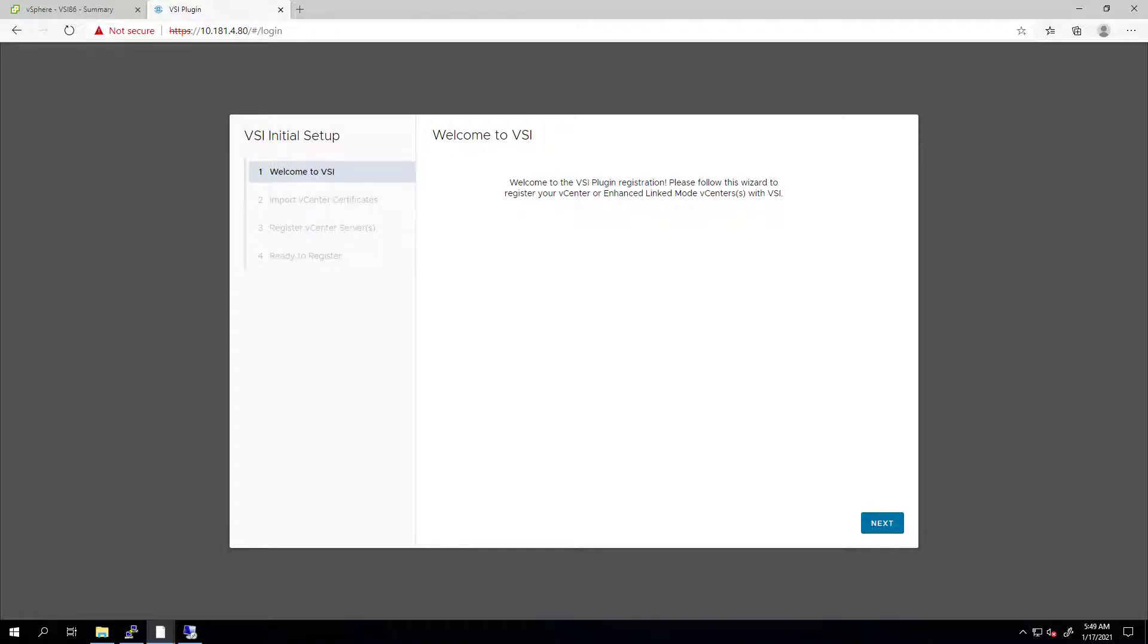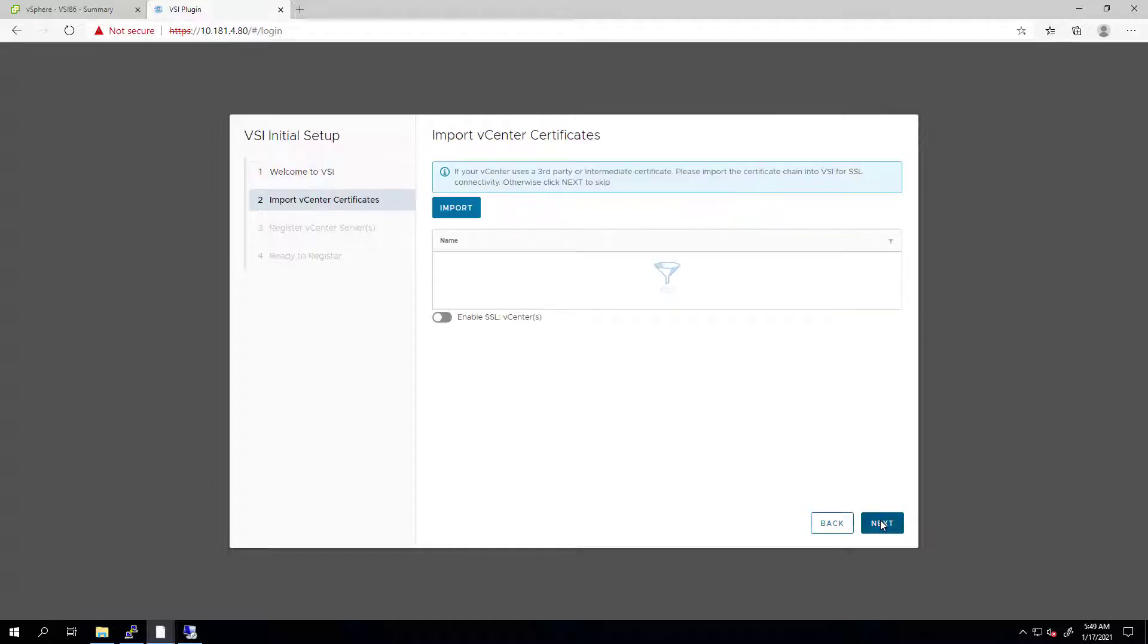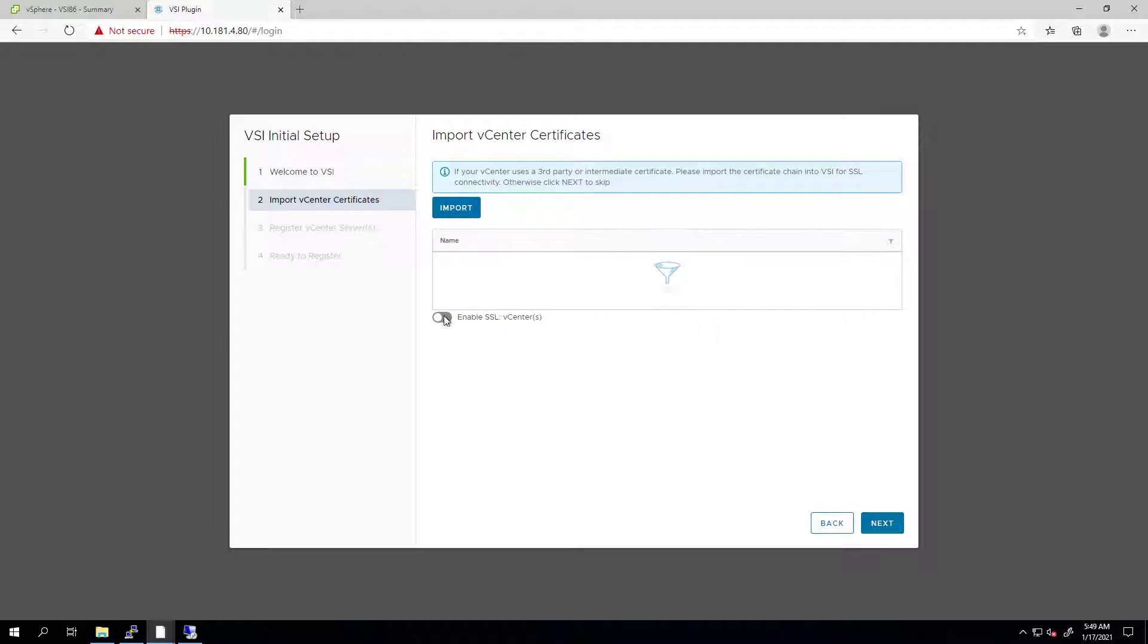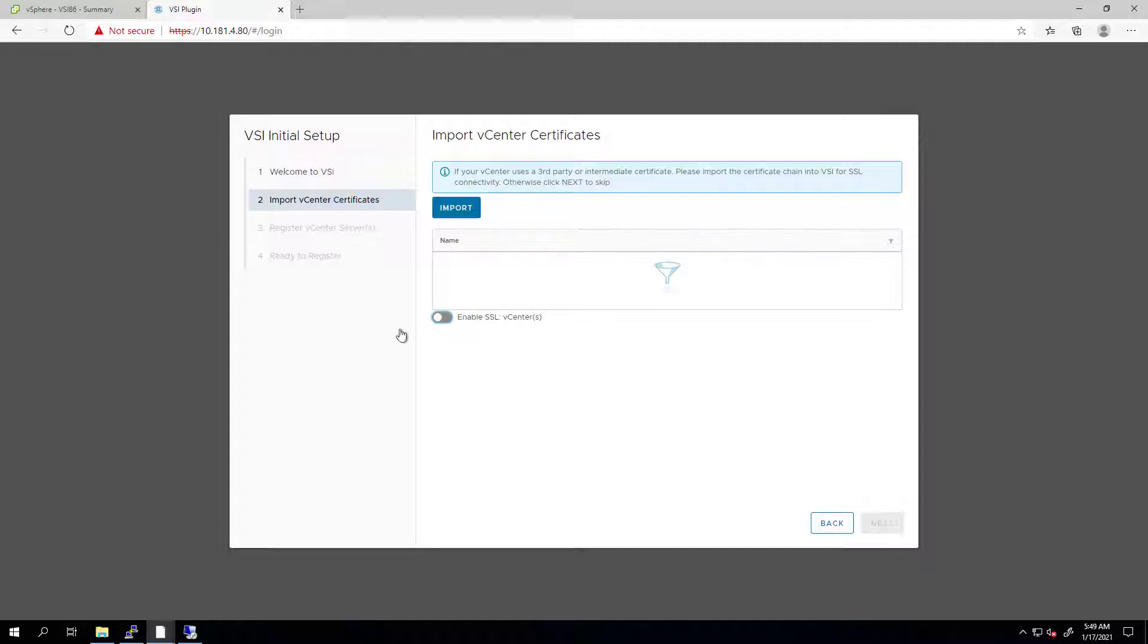This wizard page is optional. If the user would like to register vCenter without SSL, they can just click the Next button. If the user decides they would like to use SSL, they can import the certificate using the Import button and then click the Enable SSL button to register using the SSL connection.